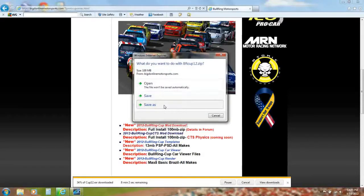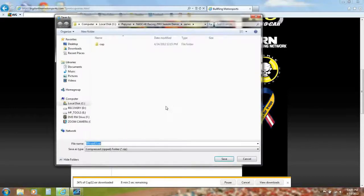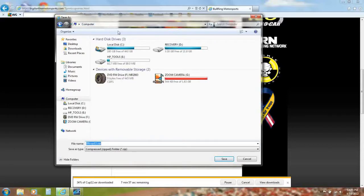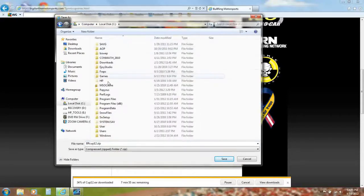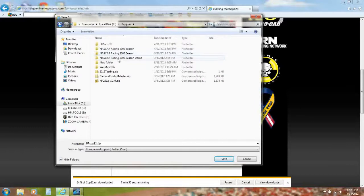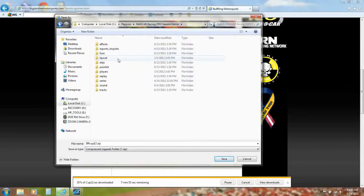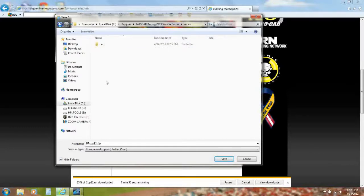Save it inside your computer, local disc, Papyrus, NASCAR Racing 2003 Season Demo, then Series folder.